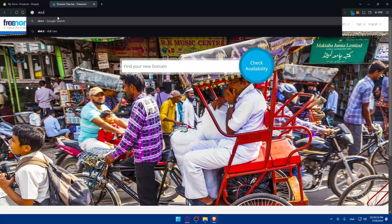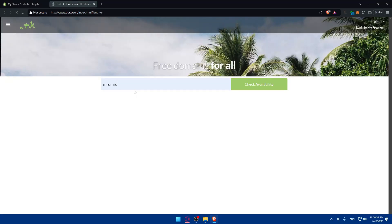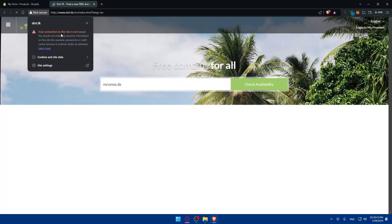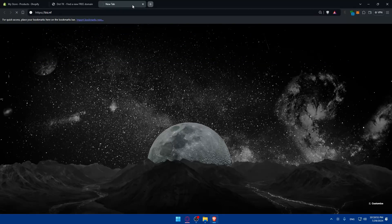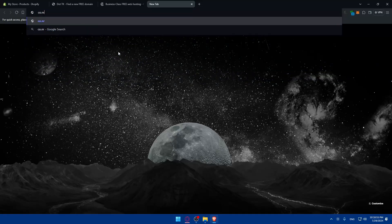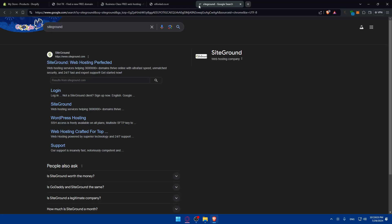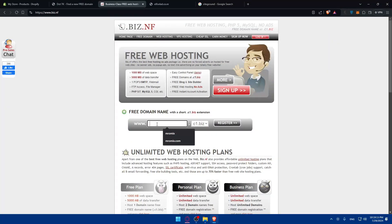A second choice is dot.tk — this is the most popular website for free domain name registration. You can look for whatever domain name you want, click Check Availability, and see if it's available. Keep in mind it's not secure. You can enter your desired name, click Register, and if it's available, you can simply register it right away.